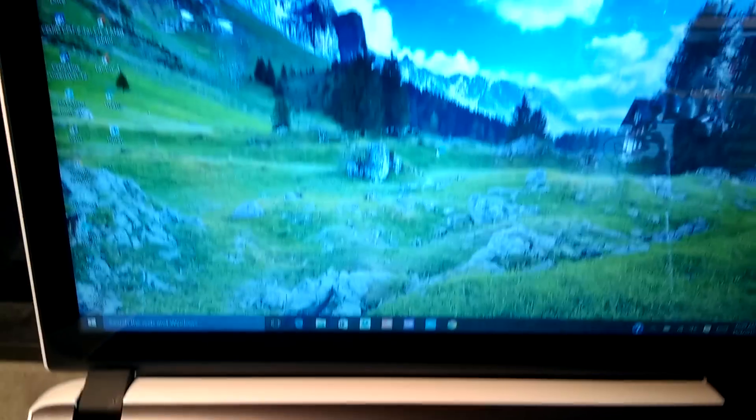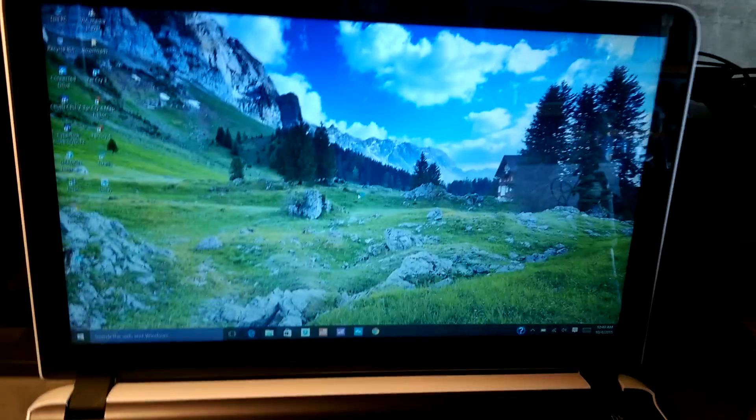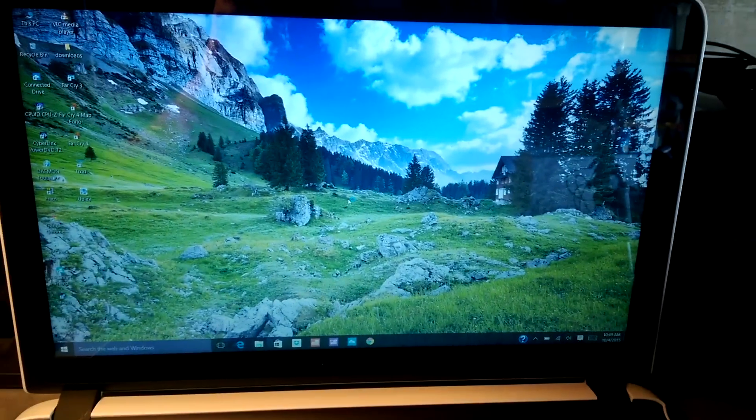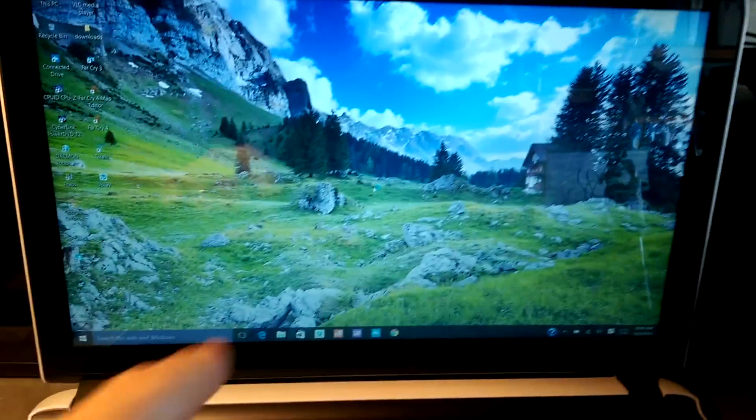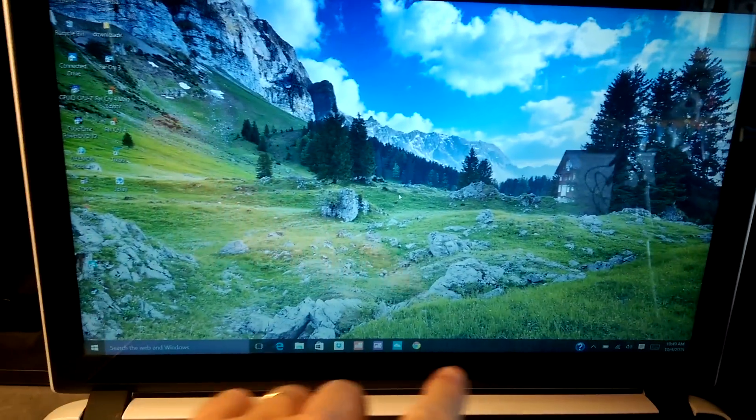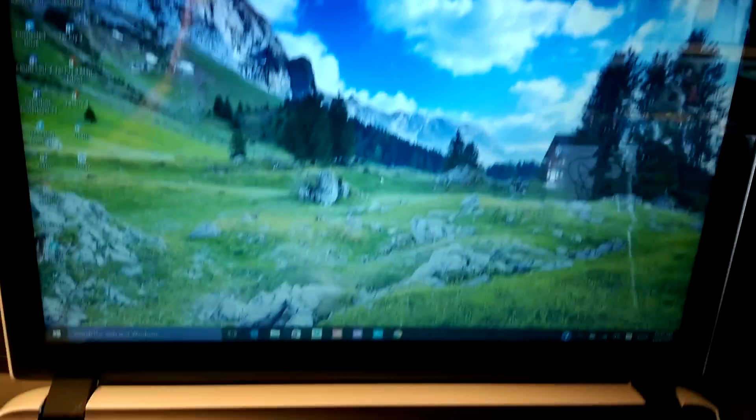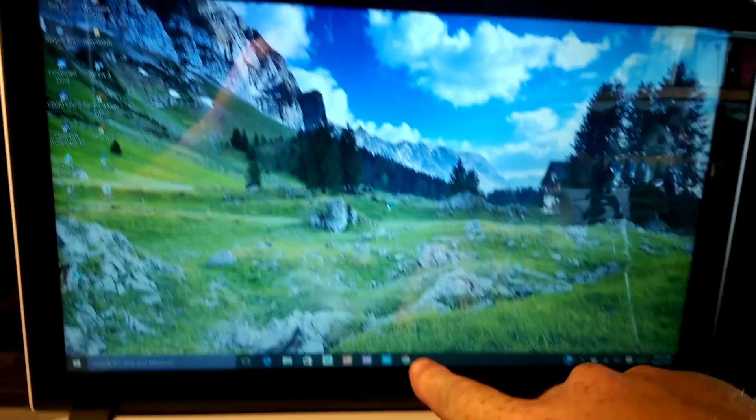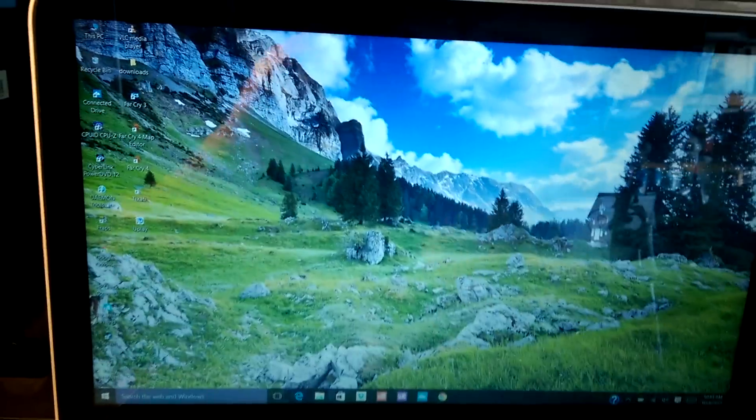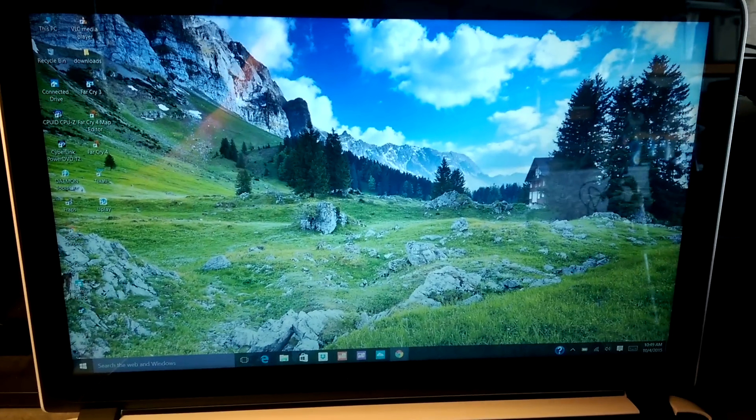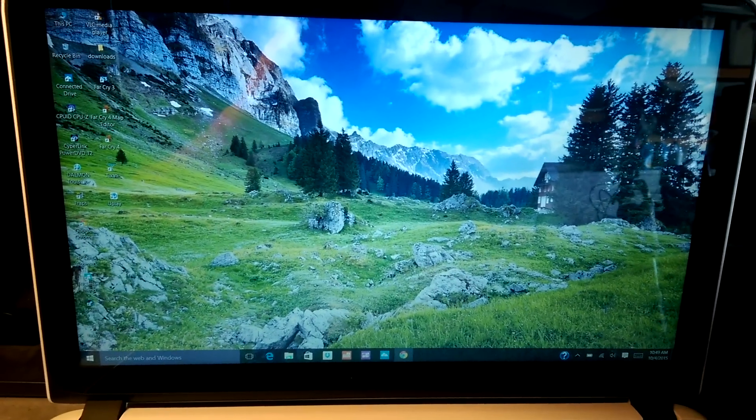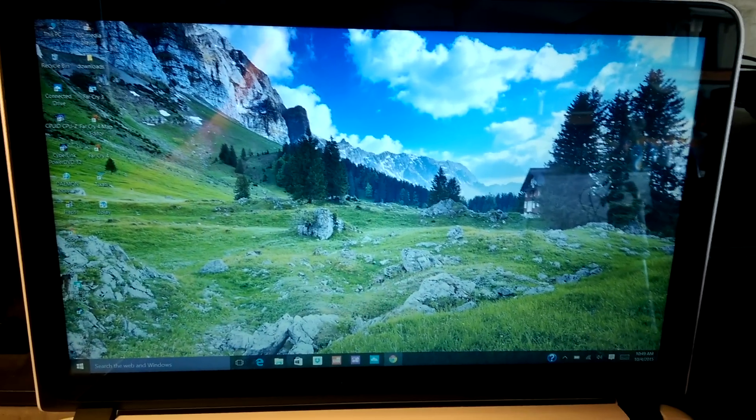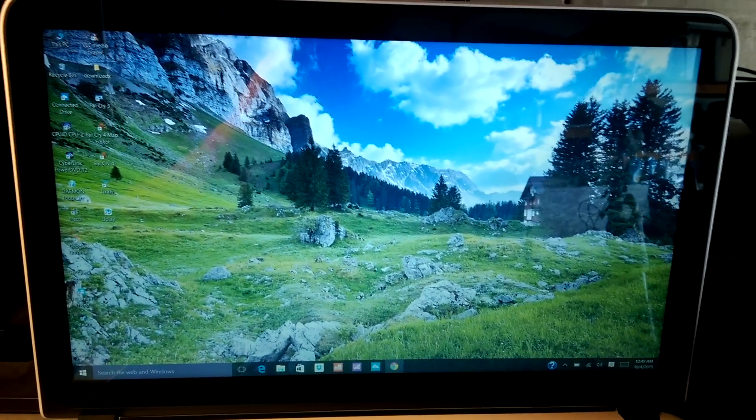And here we go. Here's the full HD screen. It's a touch screen. Makes it nice. I like having a touch screen.